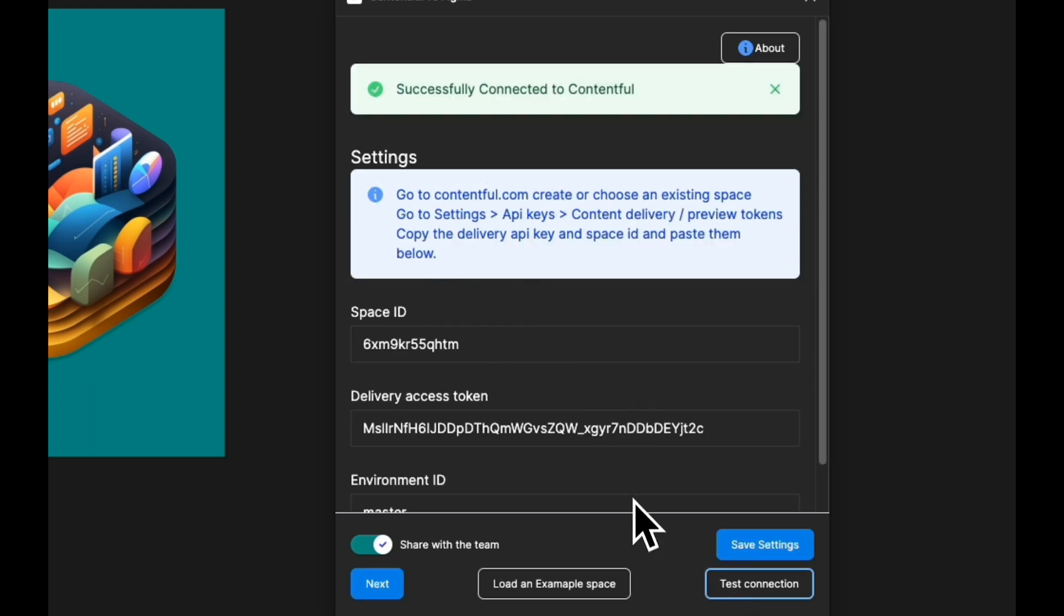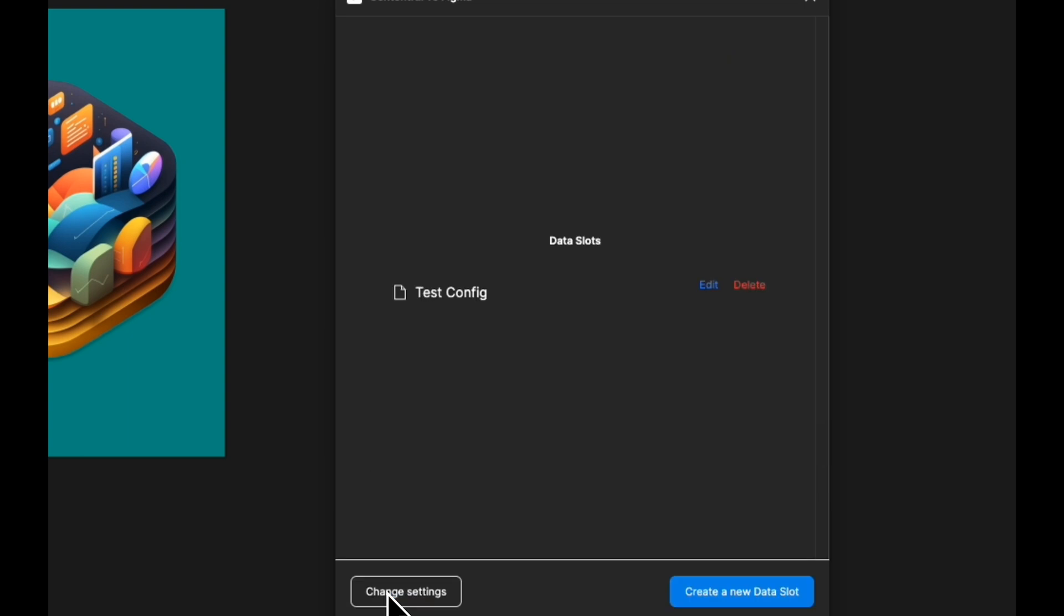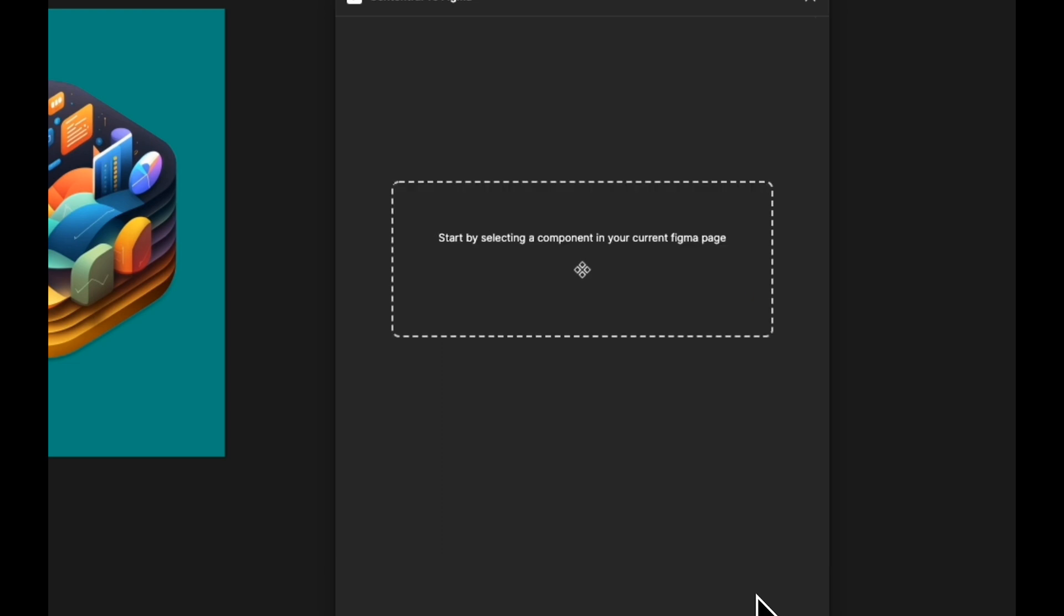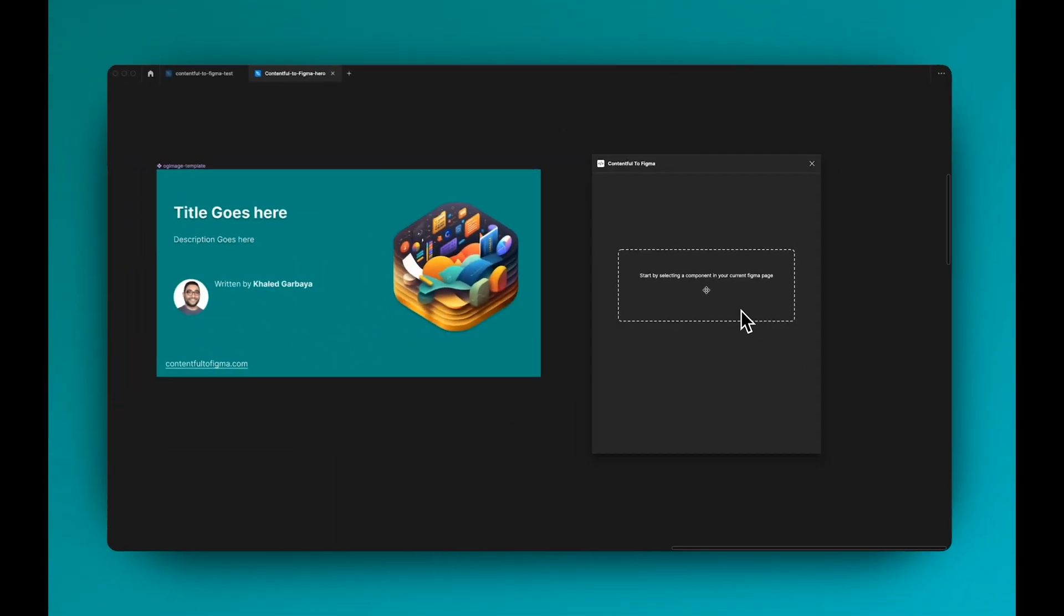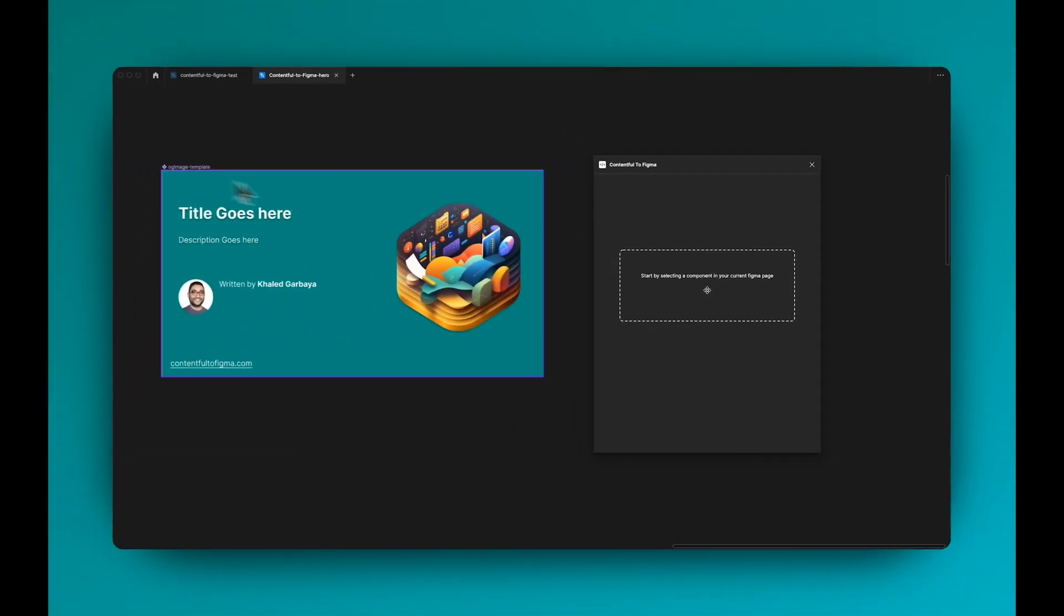You can hit next and I already have a data slot that I created, but let's go ahead and create a new one. Here it's telling me to select a component. I have here my OG image template, so I want to generate OG images with respective titles and descriptions from all my blog posts.